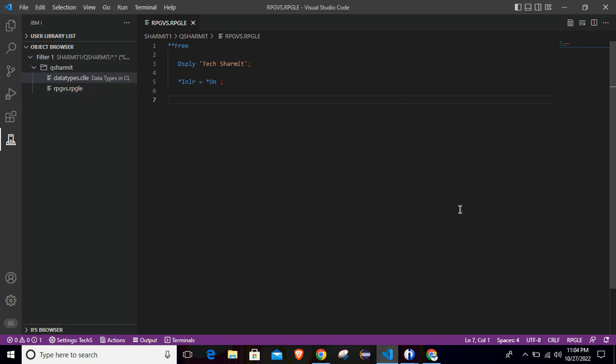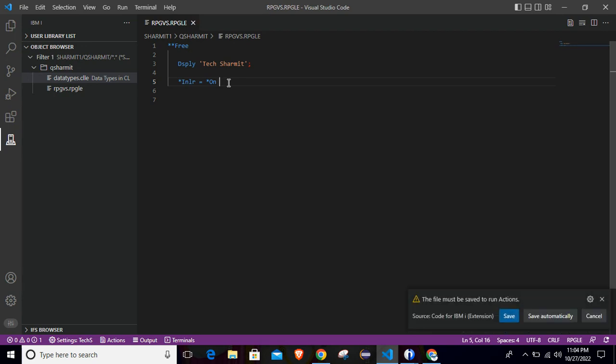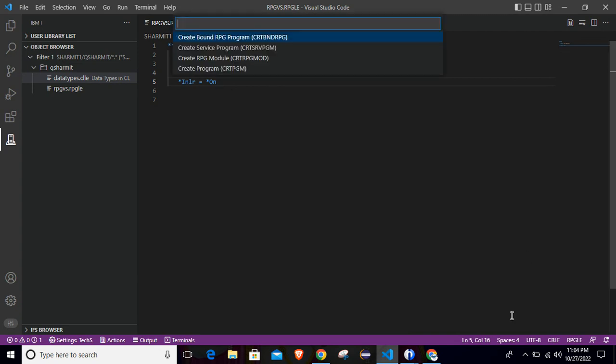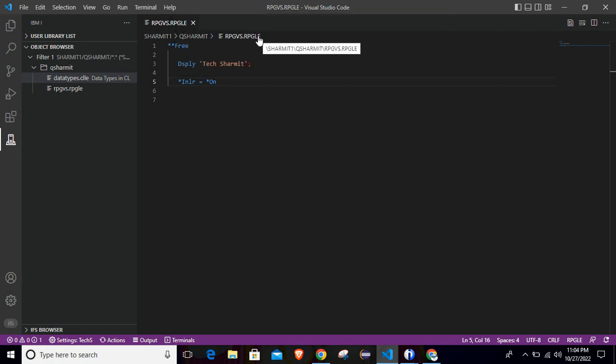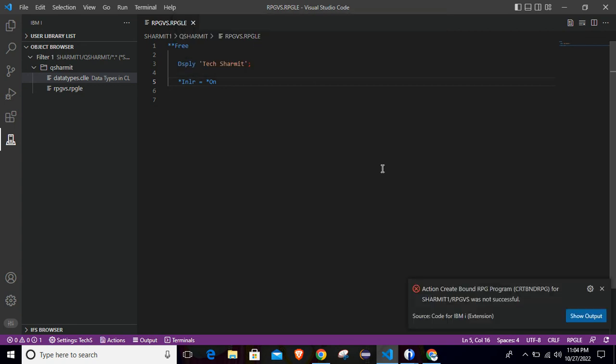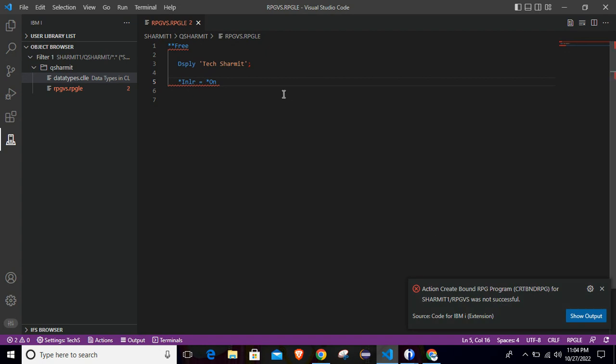Now suppose we got some errors in this program. Let's say I missed this semicolon and now I will save it again and I will try to compile it again. So press Ctrl+E and after that click on save. Now from these options, we will select the create bound RPG program for compilation. So once you click it, it will show that was not successful because we are missing the semicolon.